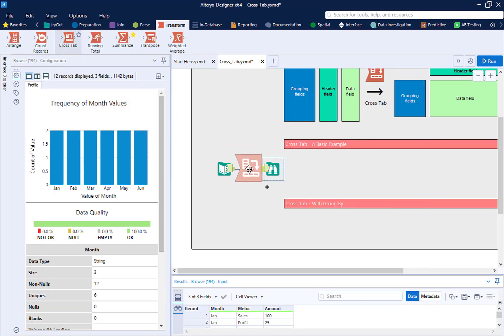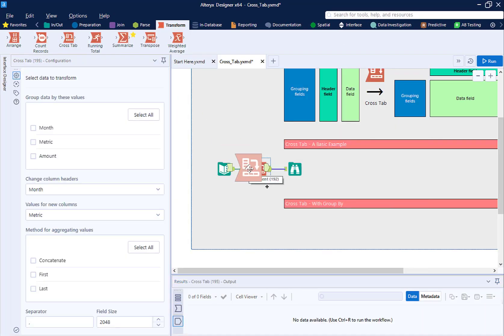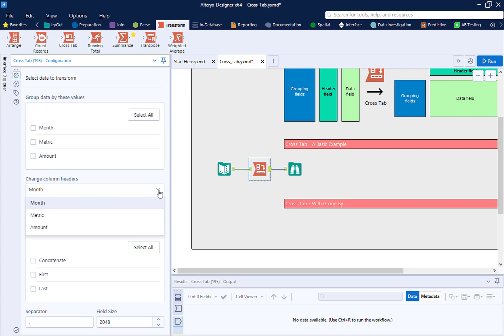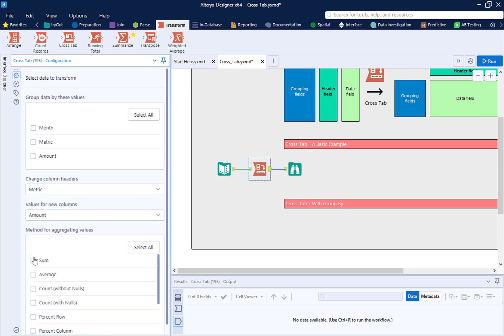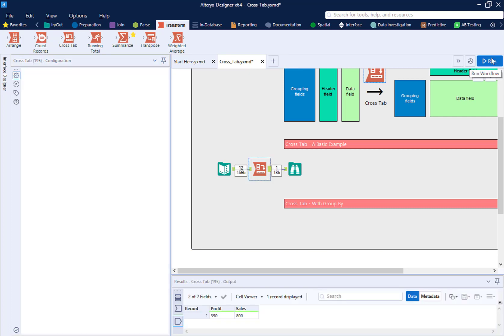Drag out a Crosstab tool. Our Header column is Metric. Our Value column is Amount. And then we pick an aggregation that makes sense for our use case. That could be anything, but here we will select sum. Hold up.